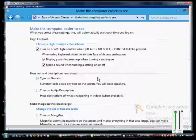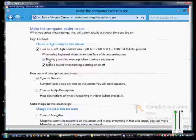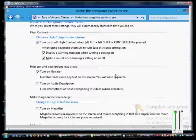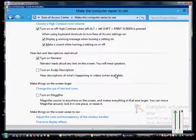We can also have the warning message turned on. We can check that box so we see that warning message saying do you want to turn this on or not. You can also have it make a beeping sound when you turn on or off the high contrast.